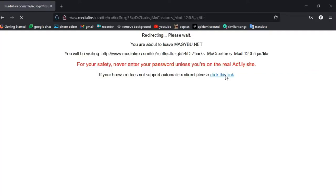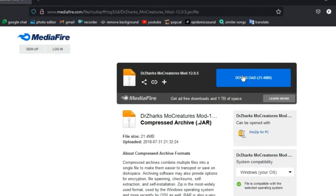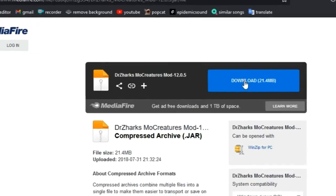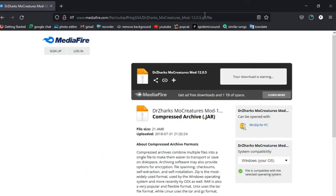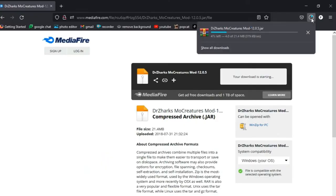Click this link and you can download Dr. Zark's MoCreatures mod. And don't click on any of the ads that might come up. Just ignore them. So here it's downloading.